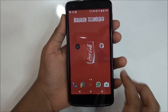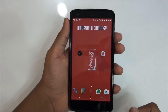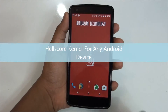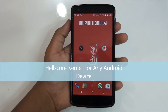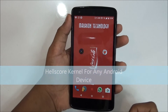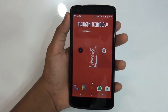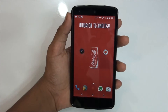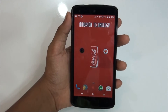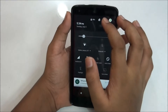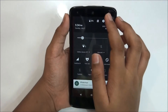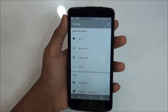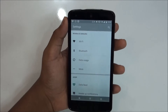Hey, what's up guys, this is Russian Technology here and today I'm reviewing the health score kernel for the GigaNexus 5. The main question is: why do you need to install the health score kernel on top of the stock kernel? Health score kernel is a great kernel — it just makes your battery life and performance better compared to the stock kernel. I'm using AOS IP ROM on top of the health score kernel.